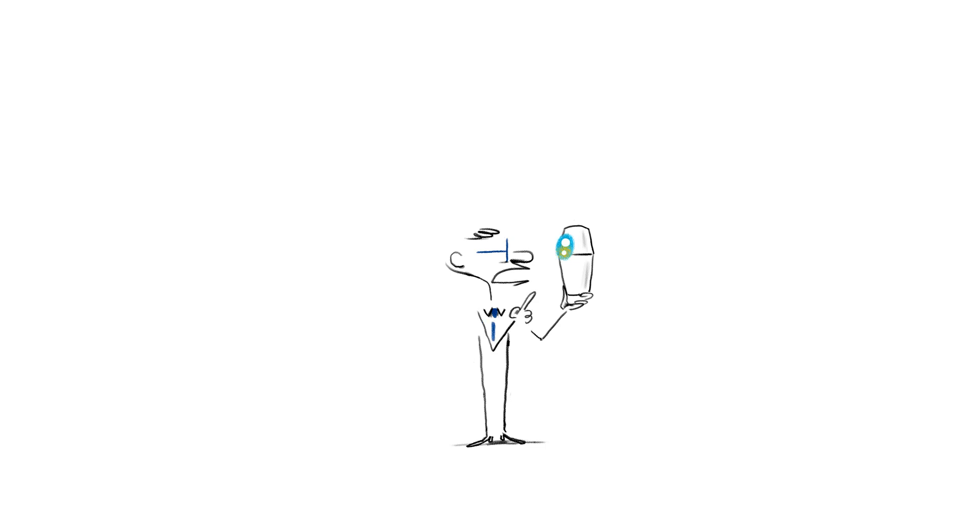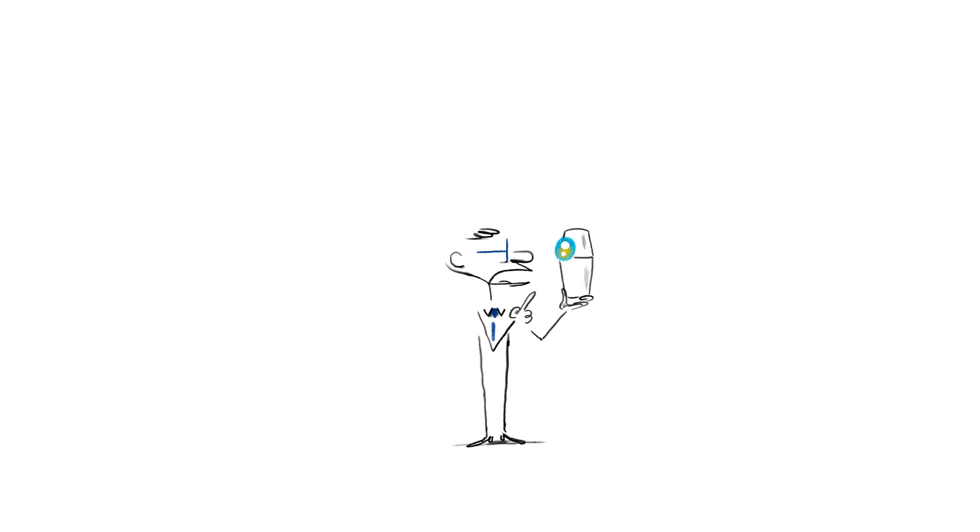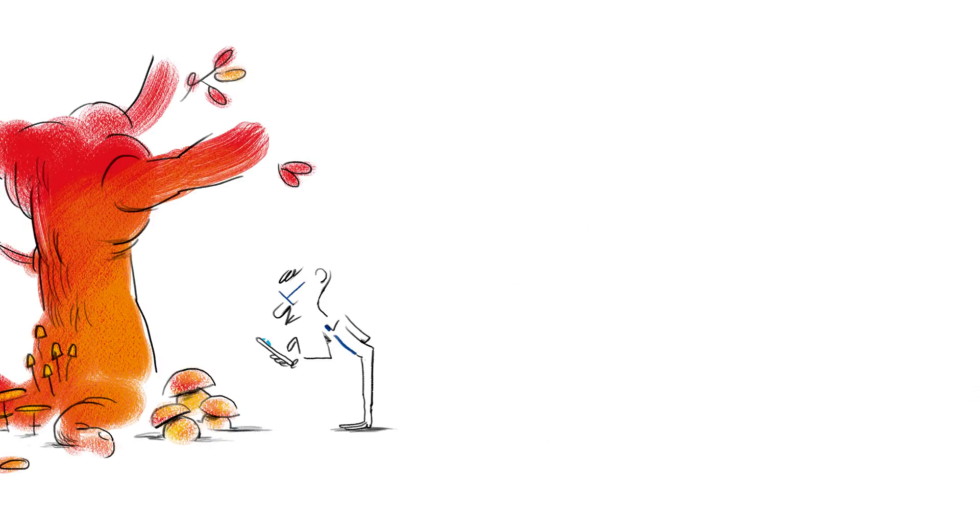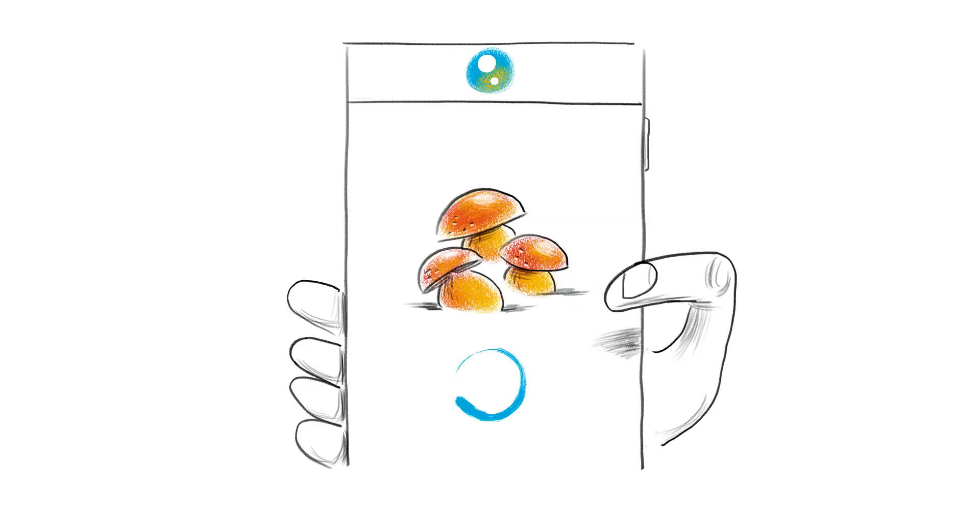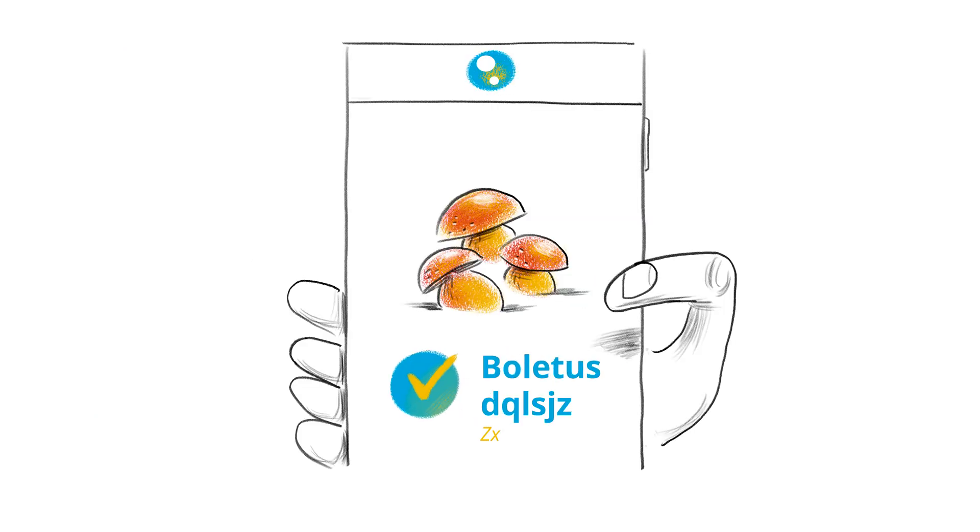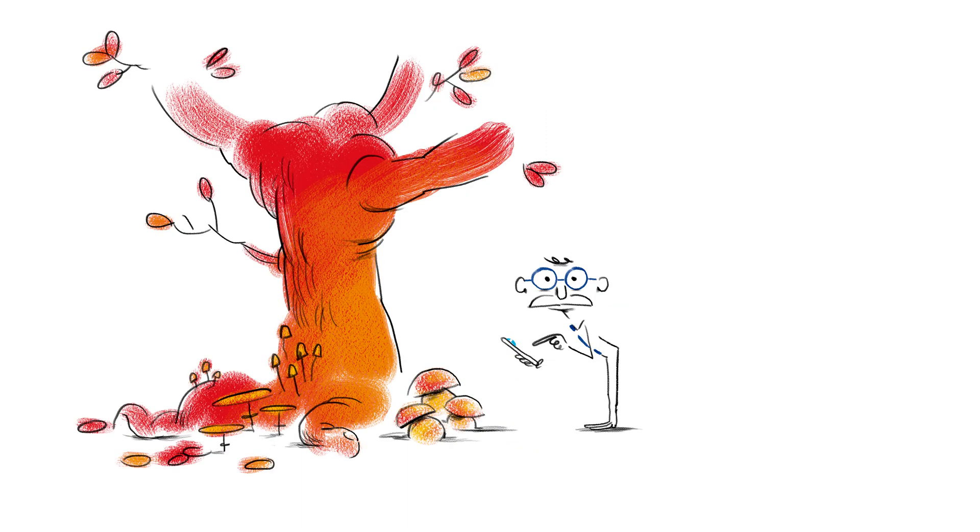So you're already good at doing specific tasks? Alright. You got an example? Sure. When we snap a mushroom and use an application to find out if it's edible. Easy. That's a boletus edulis. The outcome may seem like magic.